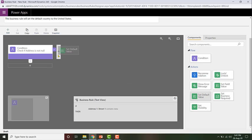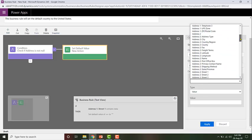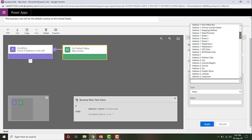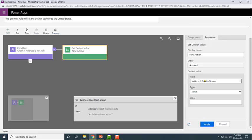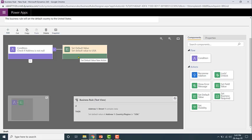To do that, I need to click on Set Default Value and then drag and drop it right next to the check mark. When the plus box is highlighted, you can release your finger from the mouse. Then configure the field — the field I'm going to set a default value for is Address 1: Country — and the value is USA. Give a display name, so I'll call it 'Set default value to USA', then click Apply.